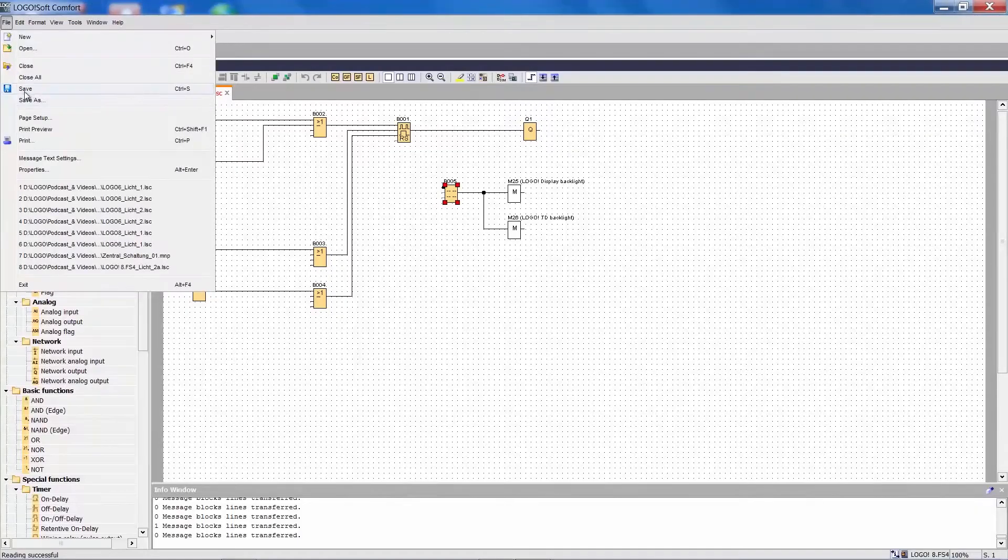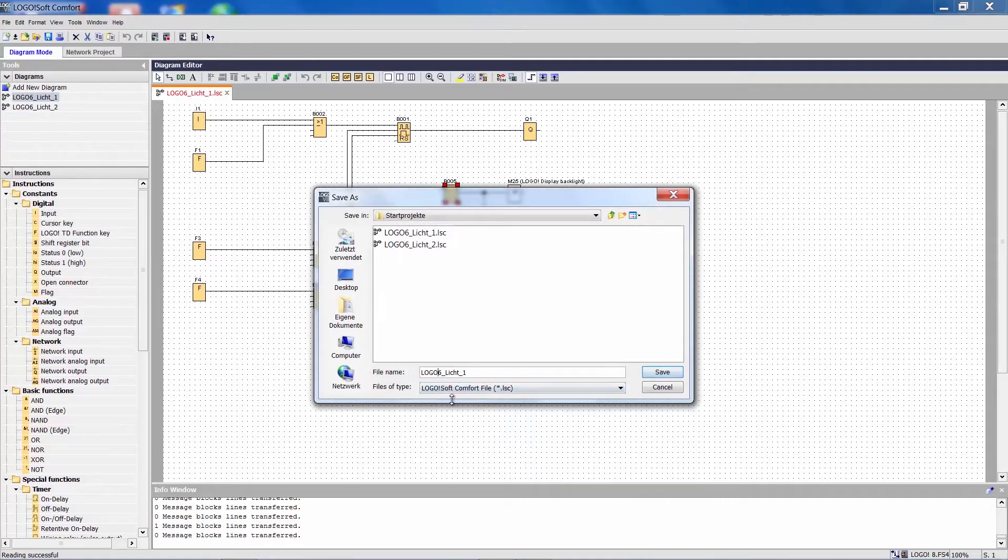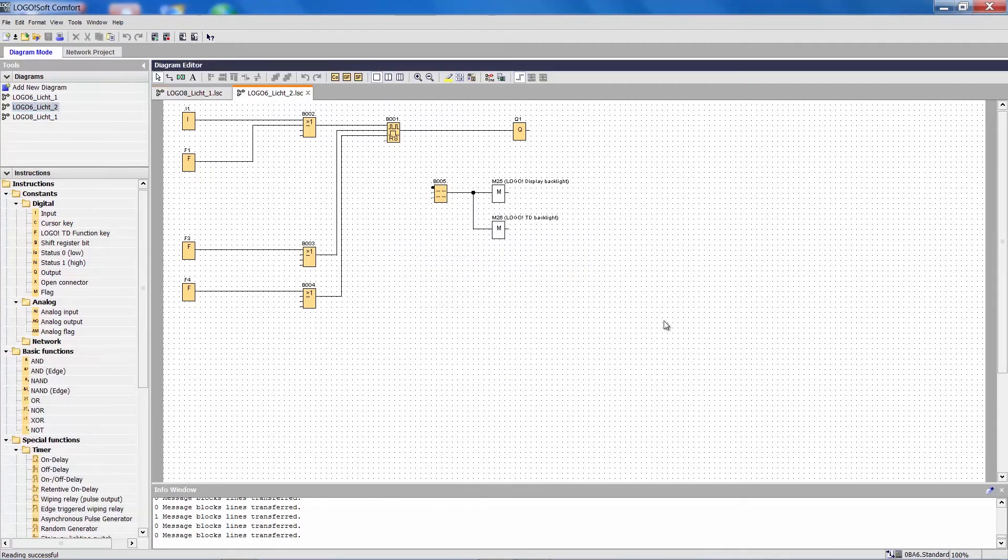Let's first save the Logo 8 project. Right, now we do the same with the second project.